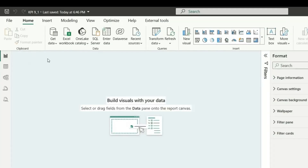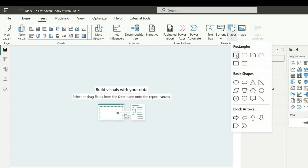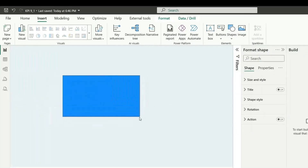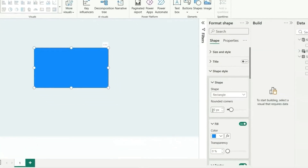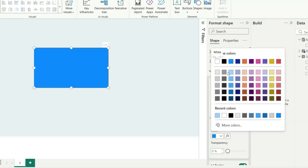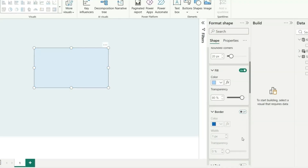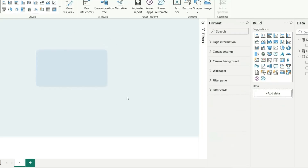Let's first go to Insert and insert a shape — the rectangle shape. Give it a design like this. Go to Shape and Style, and choose a rounded corner of 20 pixels. For the fill, make it 60% lighter blue, and make it 80% transparent. Turn on the border, go to Shadow and enable it. So our background design is ready.